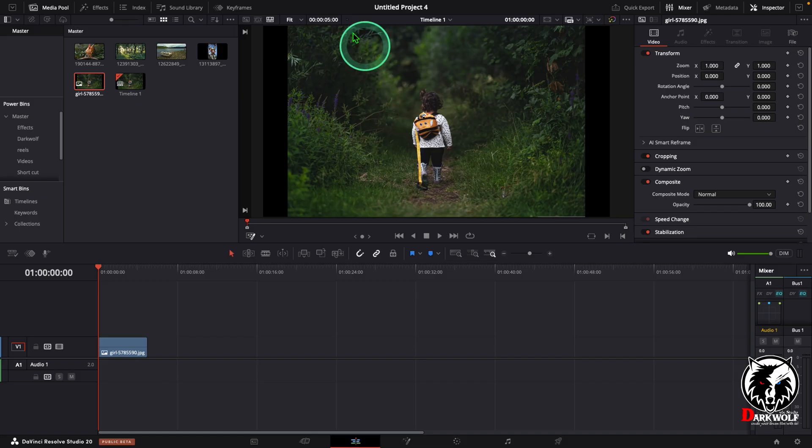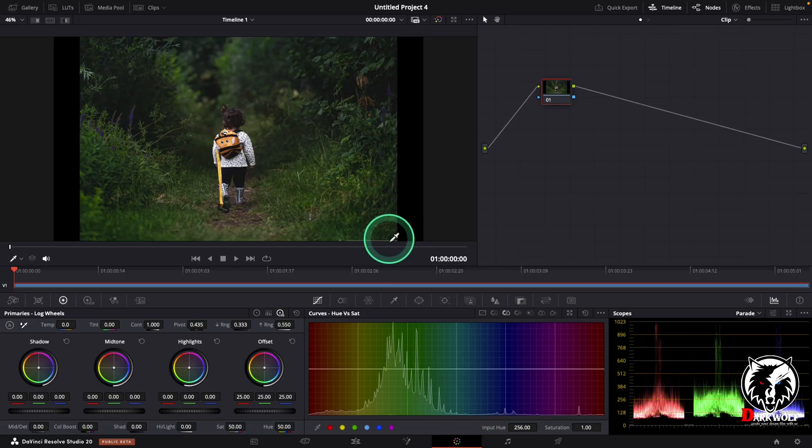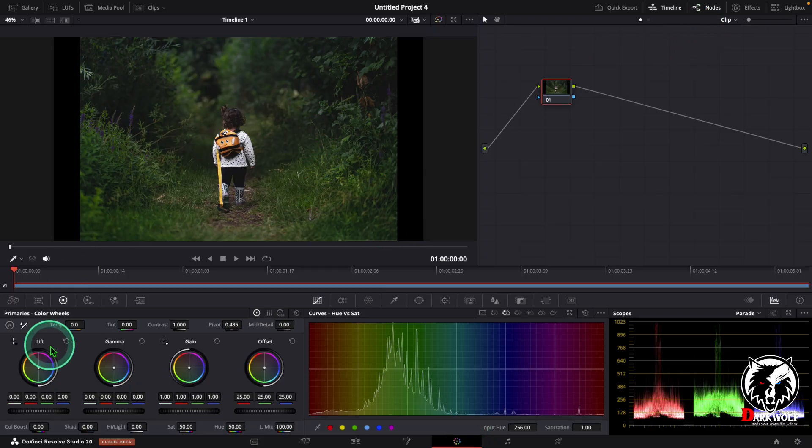For that I added a video clip to our timeline and go to color grading tab. In the color page we can see a node section, a viewer, and a primary color view.